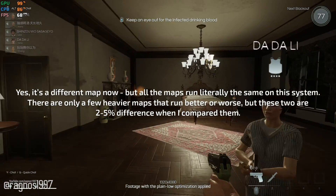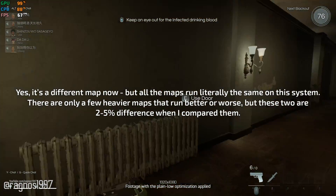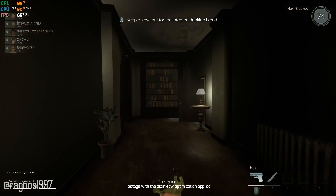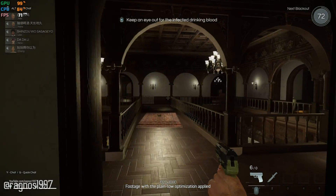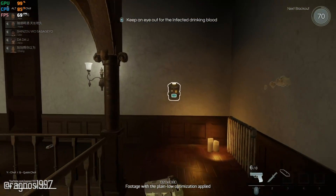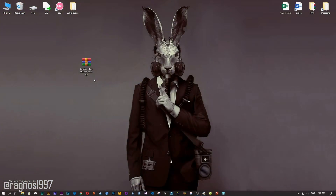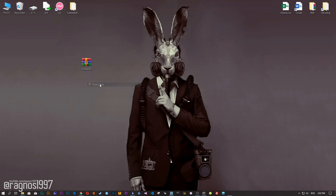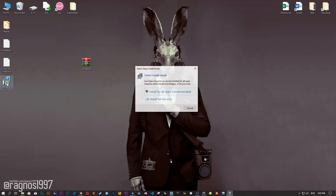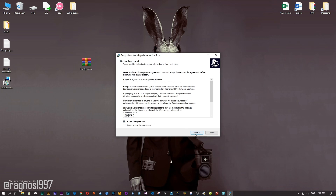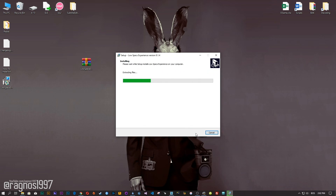This is not a video that will show you what it's like to play the game on certain hardware. This is a video that will show you what it's like to improve the performance of the game on certain hardware. Before we proceed with the optimization process, you will need to head over to my website and download the installation package for the Low Specs Experience. The download link is located in the description of this video. Low Specs Experience is a game optimization tool that I developed that will allow you to optimize your favorite games for maximum performance.